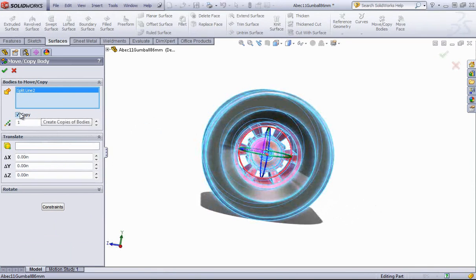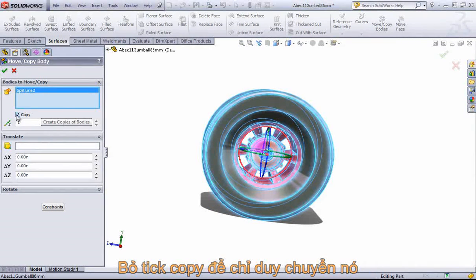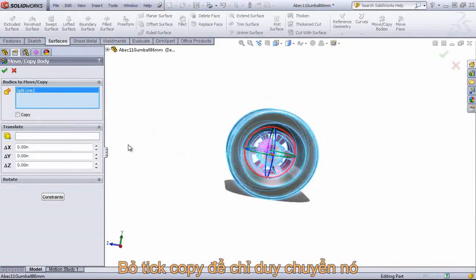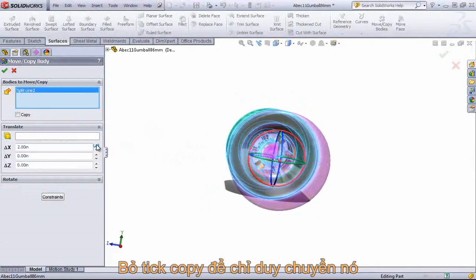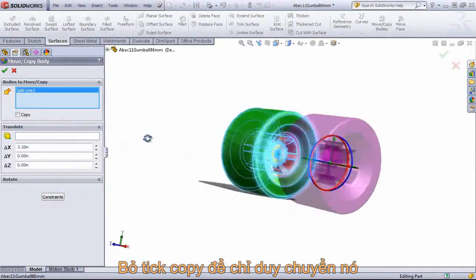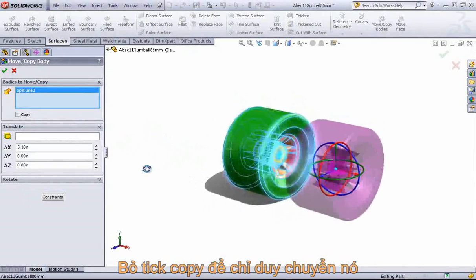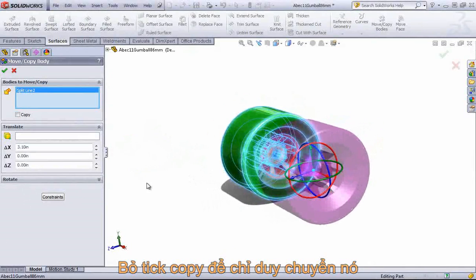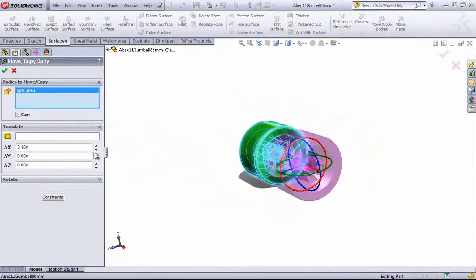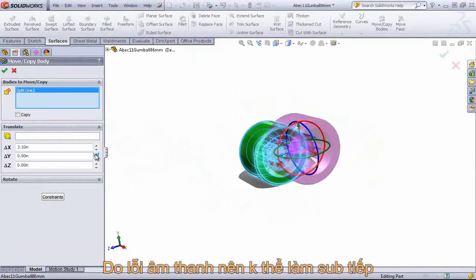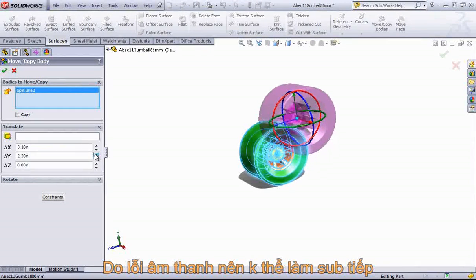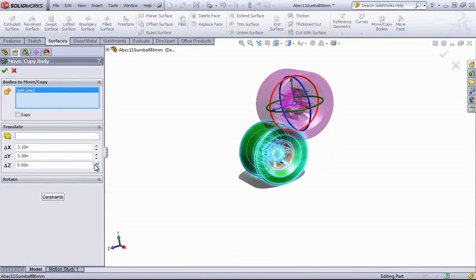If we uncheck the Copy, you can simply move this. So I could translate this forward, for example, up or to the side.